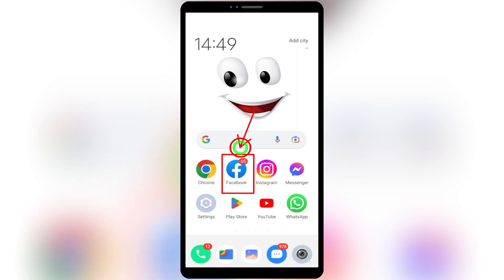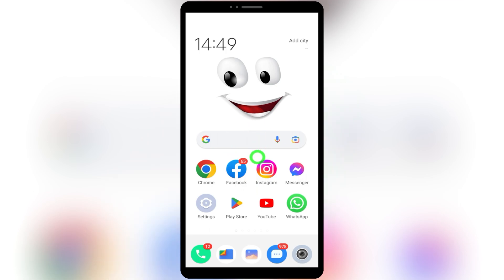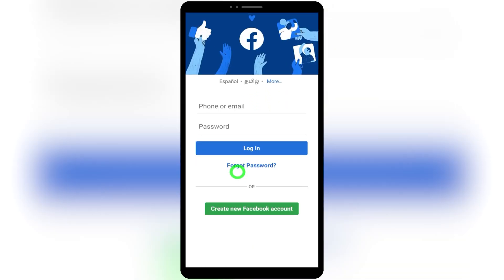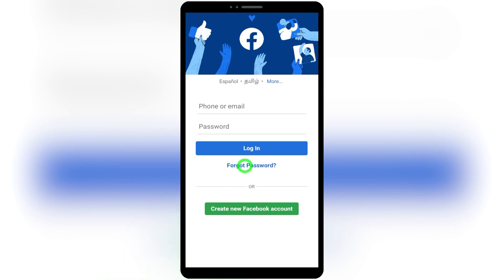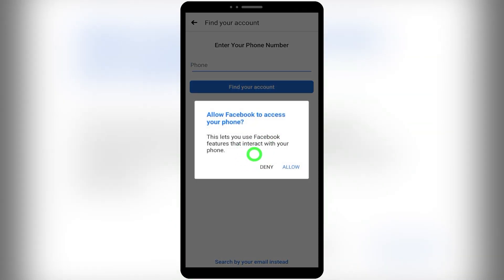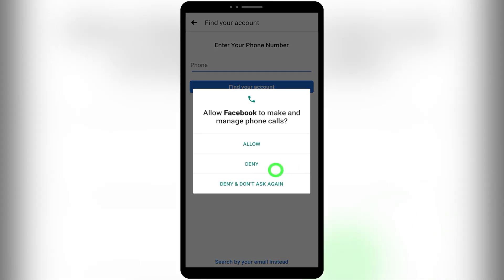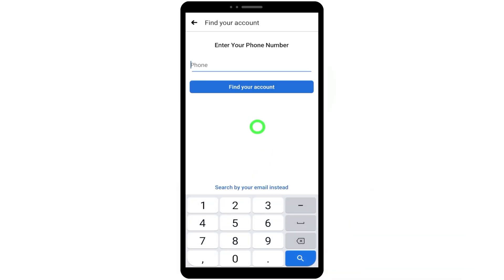To start, open your Facebook application, because this is the application which has all past login details in its saved data and cache memory. After opening, you will get this interface. Select the 'Forgot Password' option. If you have your old account listed, just select that account, and after it asks for a password, select 'Forgot Password.' Sometimes Facebook will ask for some permissions — allow all of them to confirm this account really belongs to you.